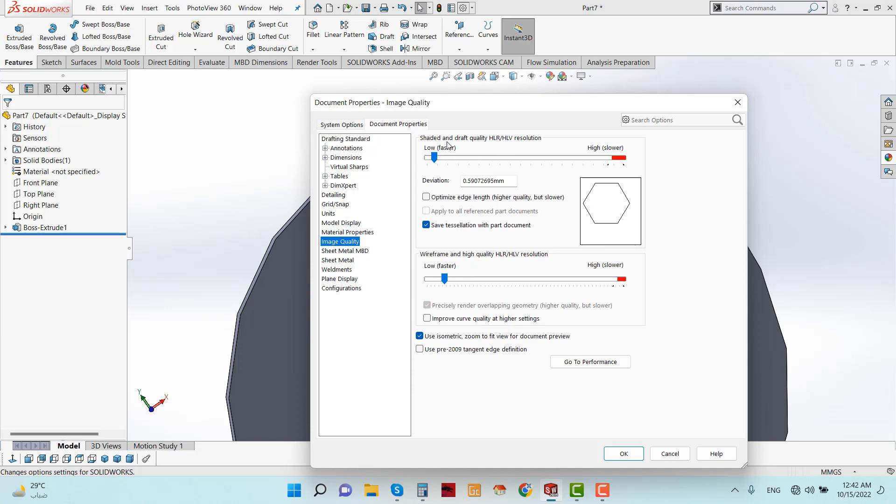Shaded and Draft Quality Resolutions and Wireframe and High Quality Resolutions. You have to increase these two things.